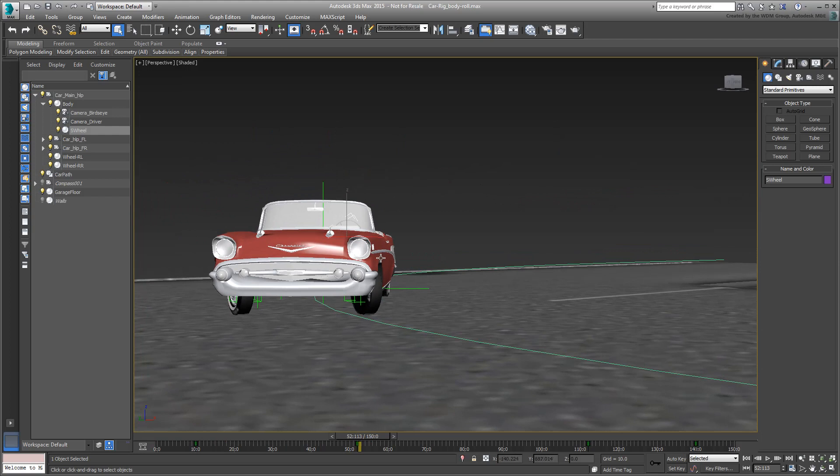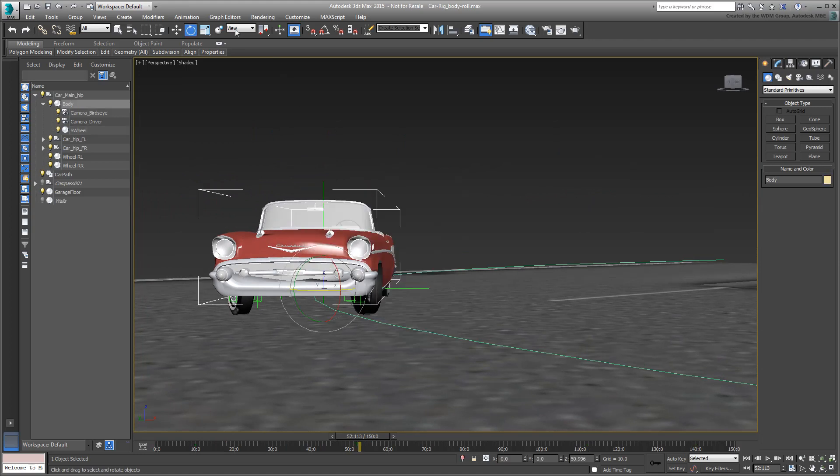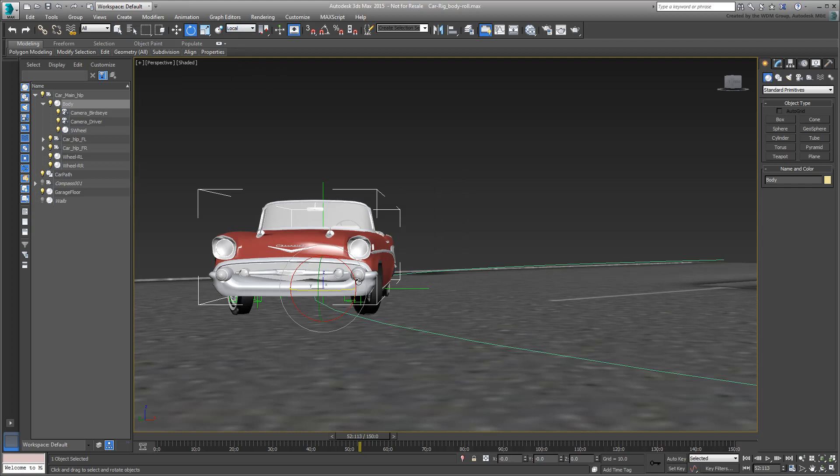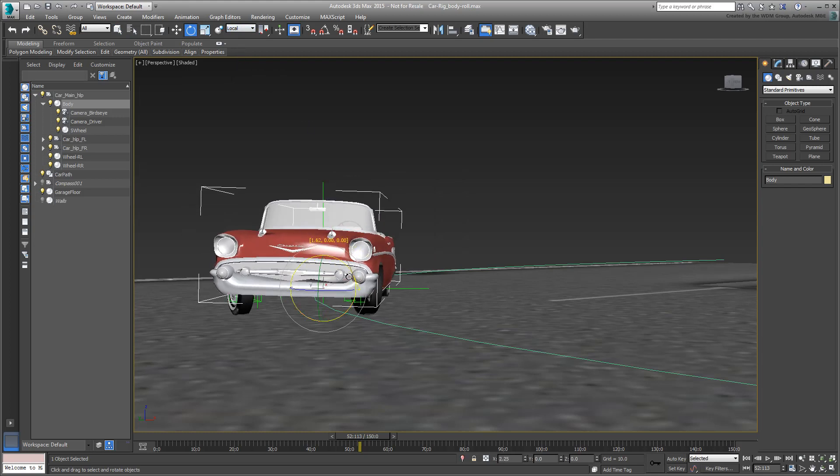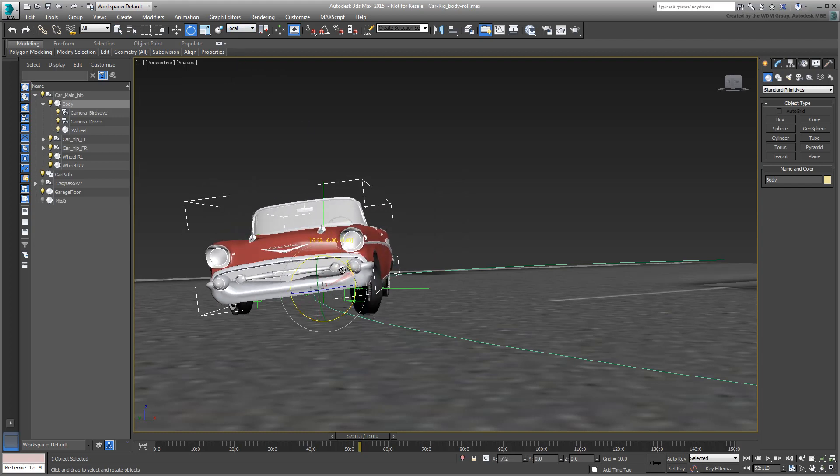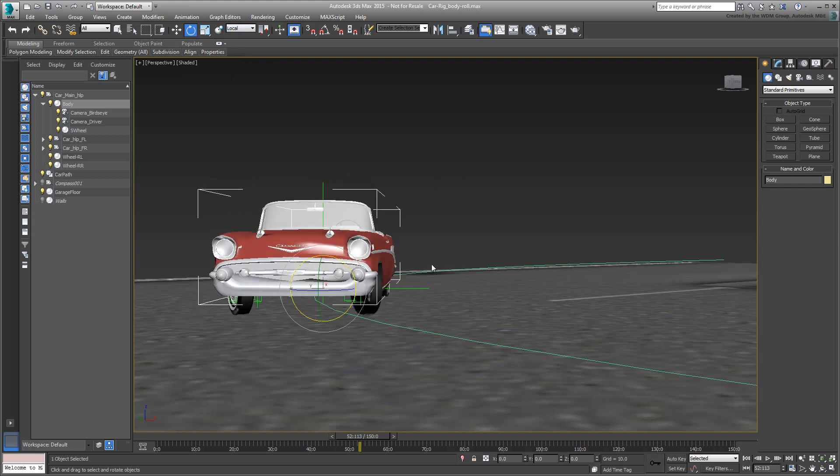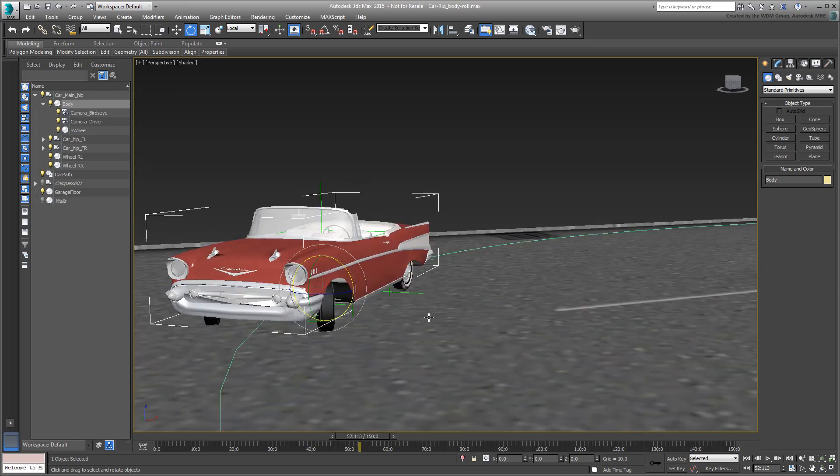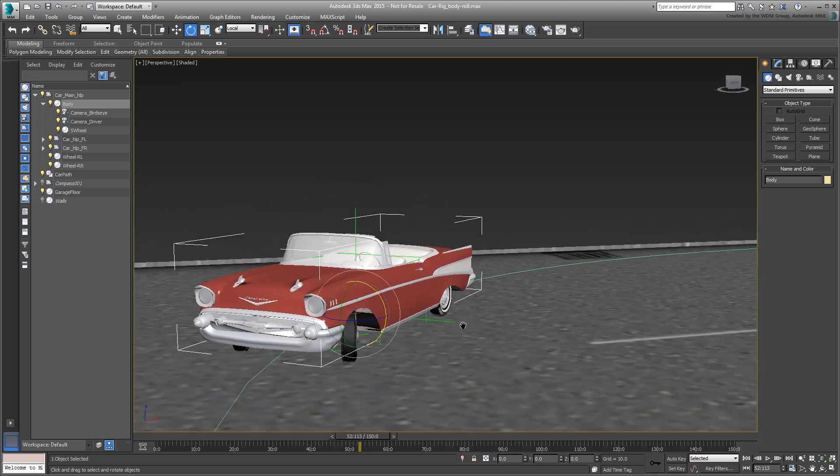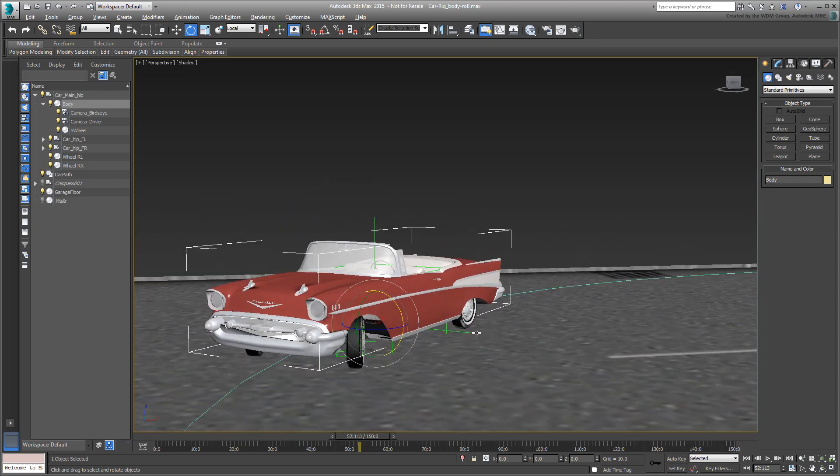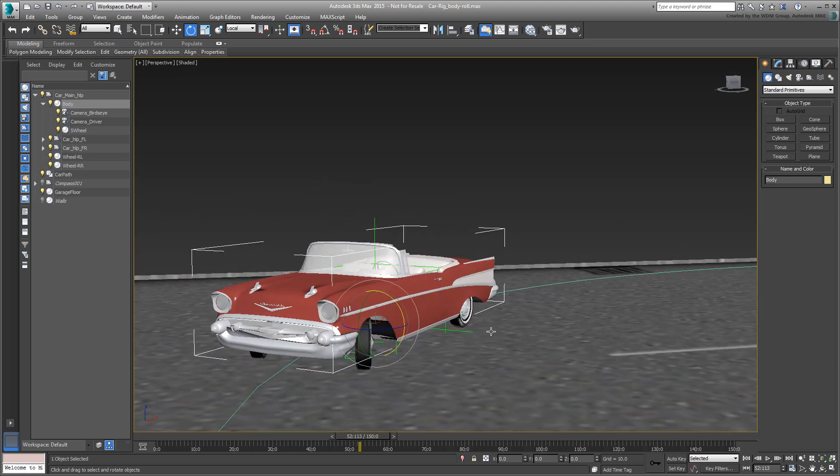The next step is to induce a bit of body roll each time the car is in a turn. The easiest way is to rotate the car body locally whenever the steering wheel is turning. Lucky enough, you've already animated the steering wheel, so all that's left is to establish a direct relationship between that and the body roll.